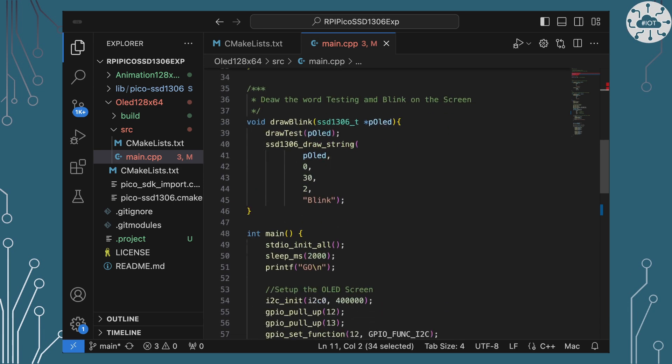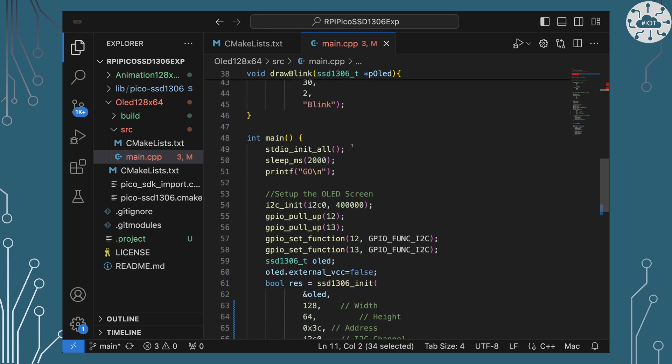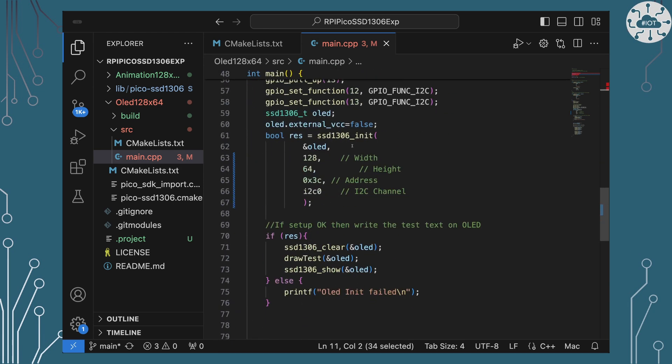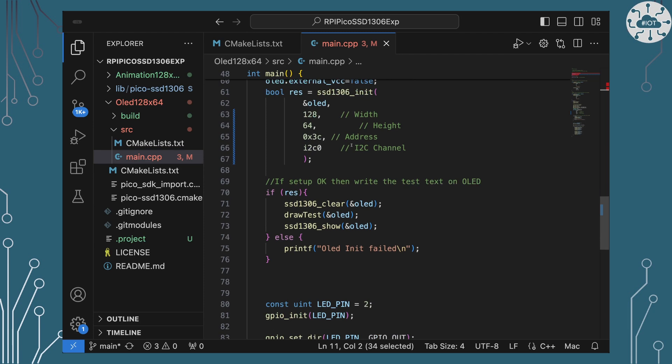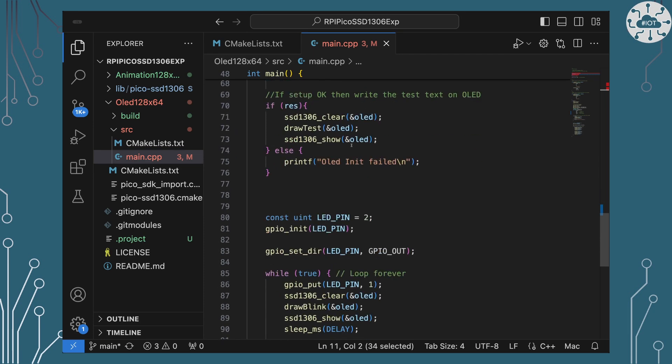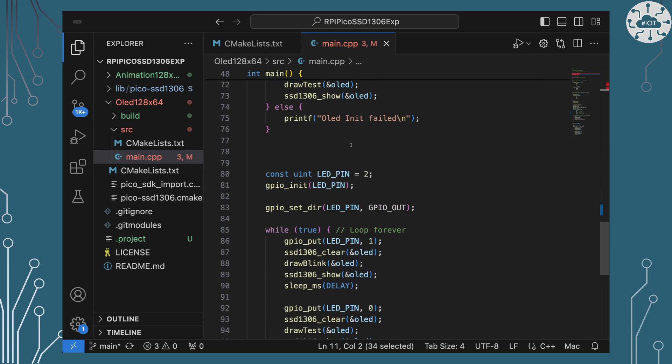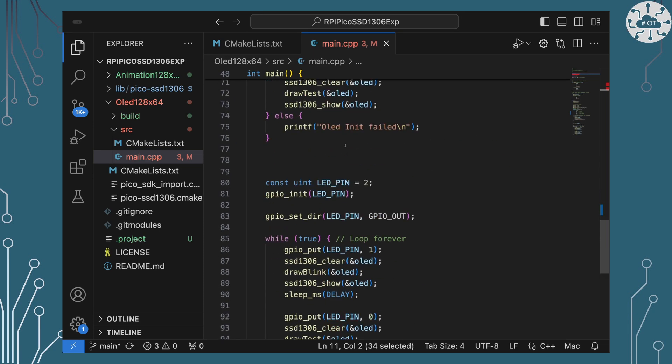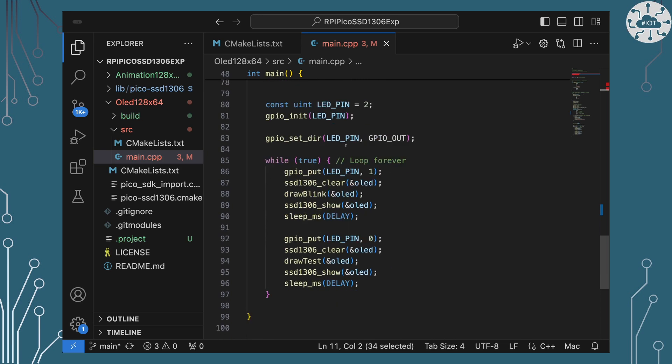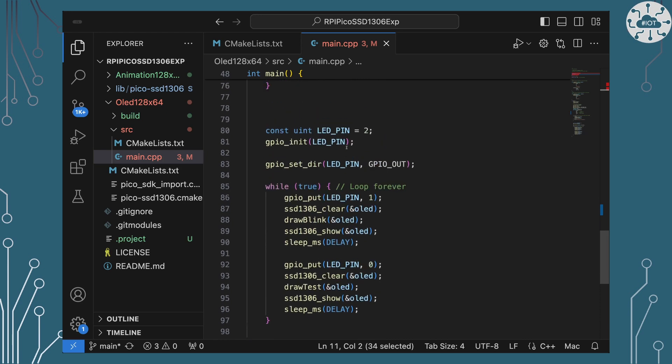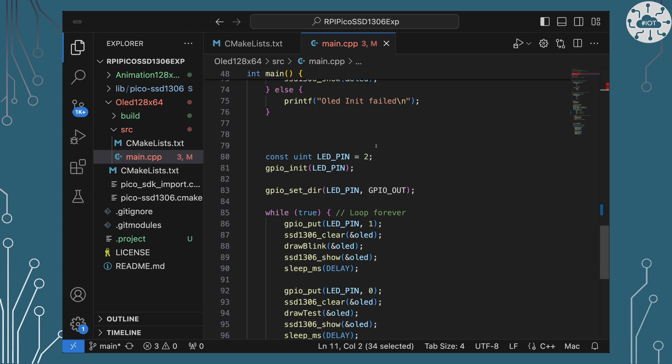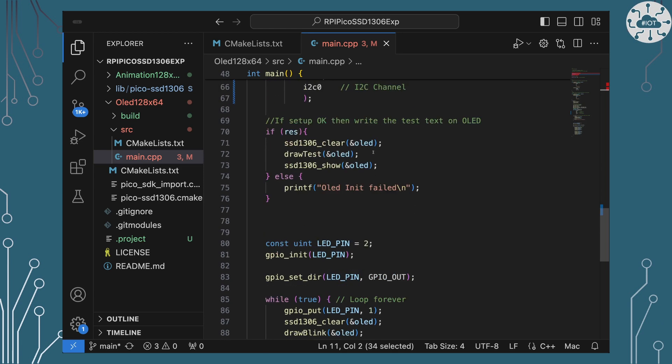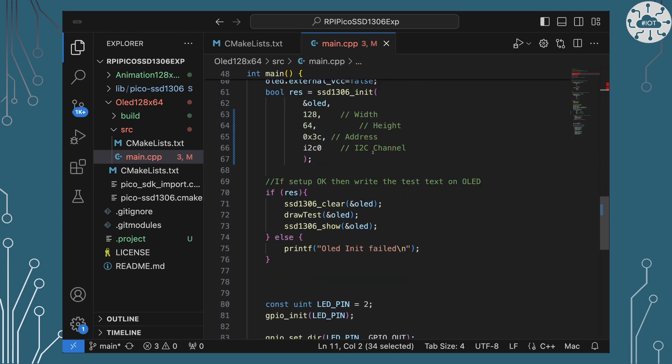So the code itself though in this example is really based on what I did in the blink external LED example. So you'll see a lot of the code down here is just what we did when we set up an external LED and we flashed it and the LED is on GPIO2.